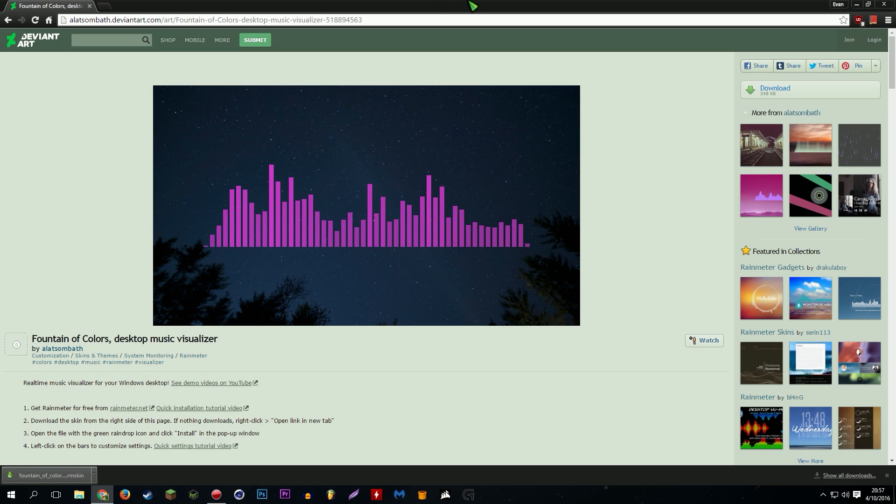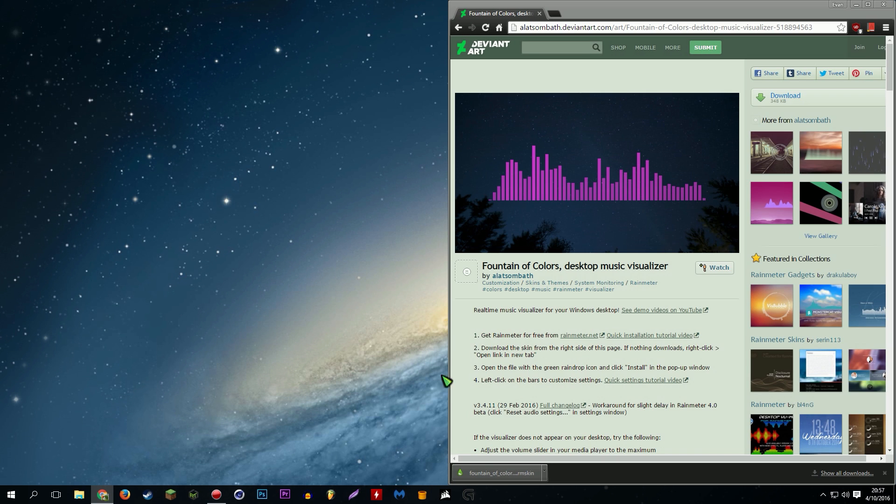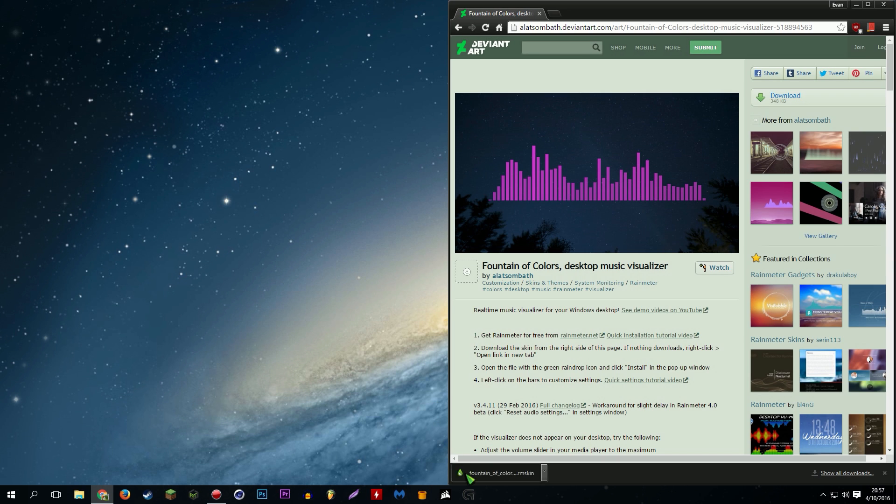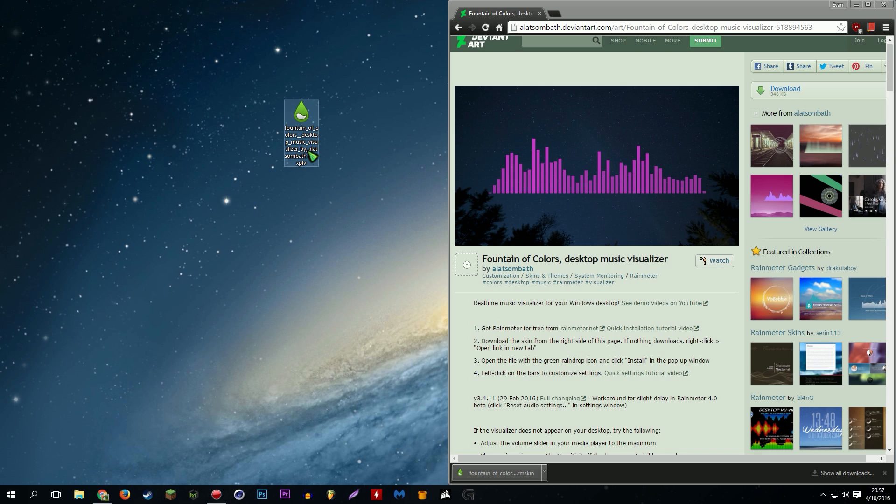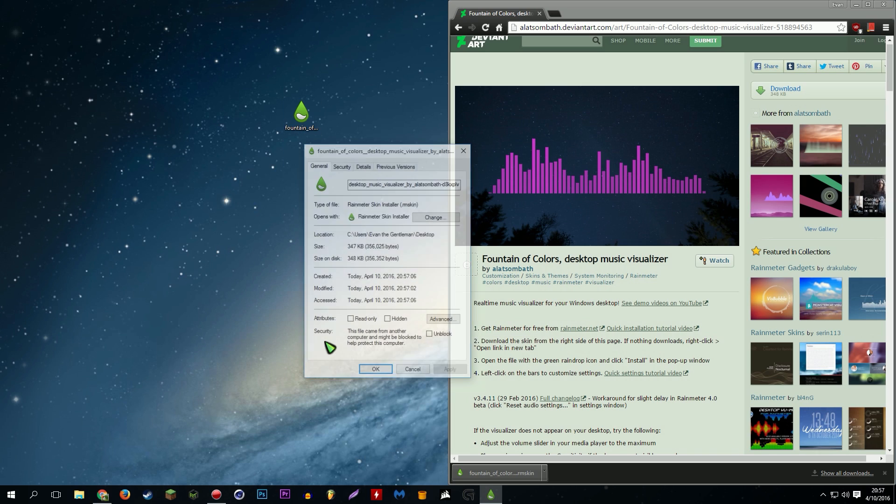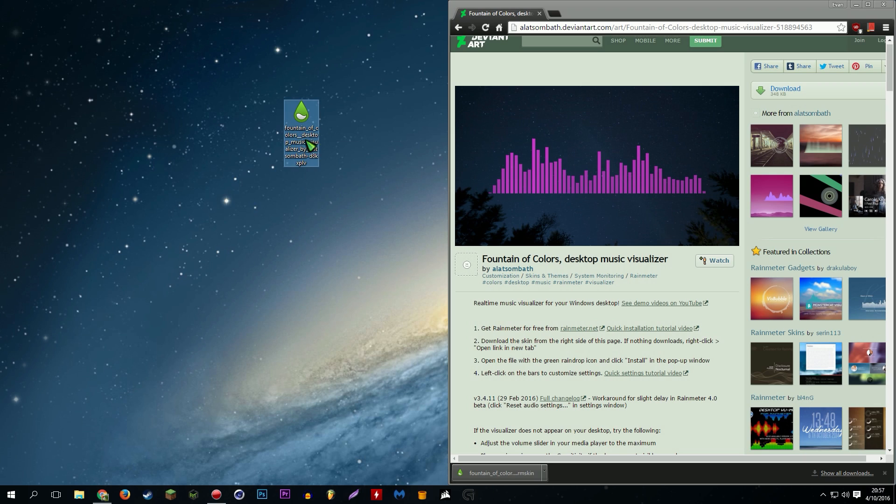Okay, perfect. And basically how Rainmeter works is the files, Rainmeter files are, what's the extension? I think it's like .rmskin or something. Let's actually check real quick. Rainmeter skin is .rmskin, yep. So that's its own file type basically. So we'll just rename this music visualizer.